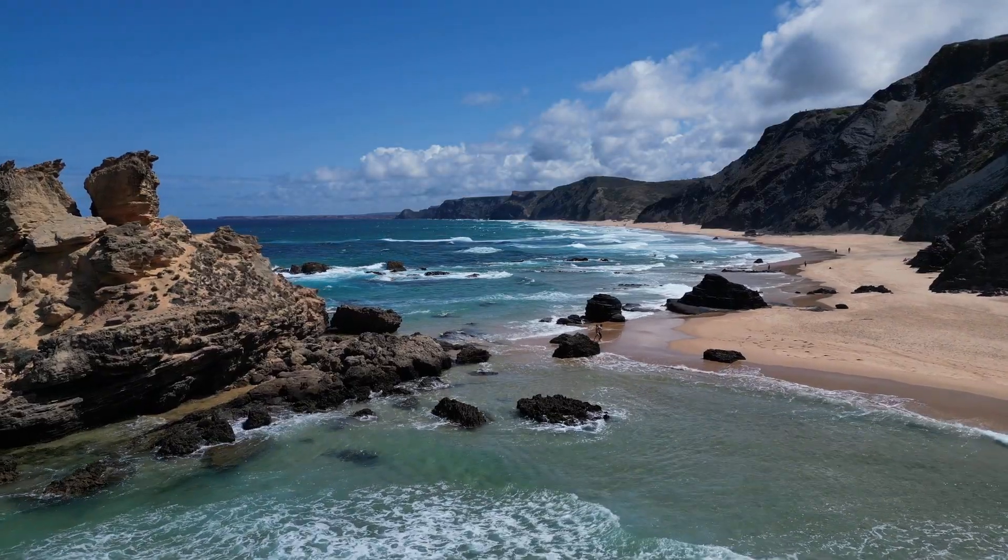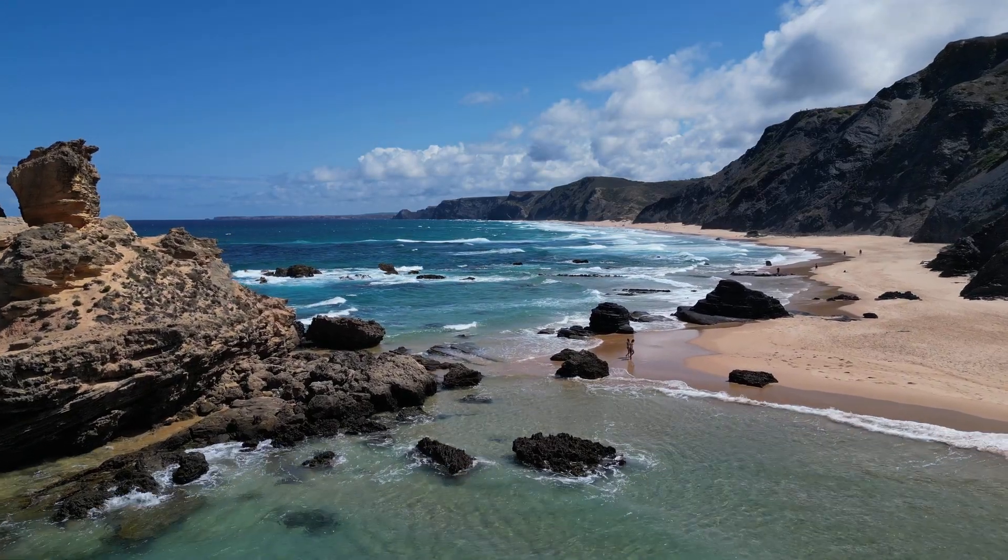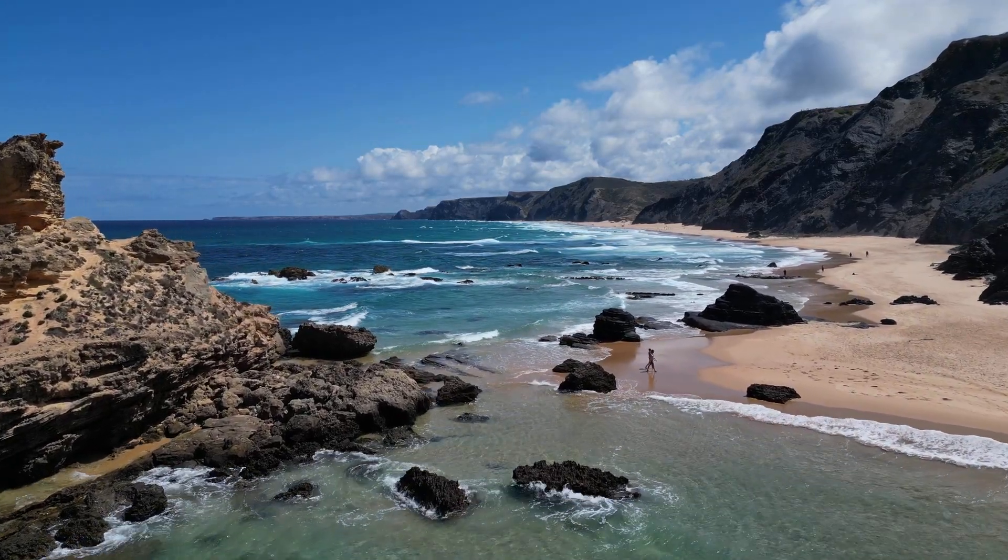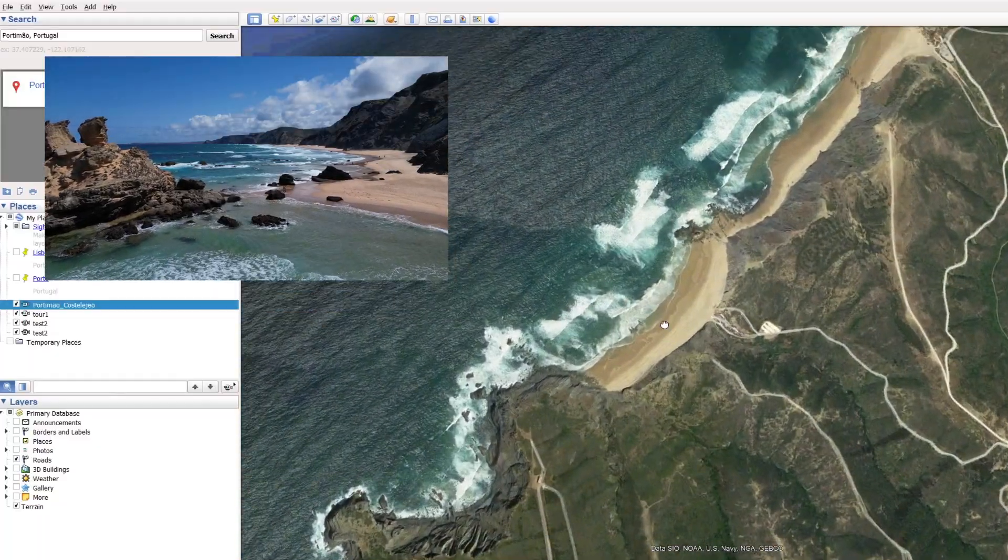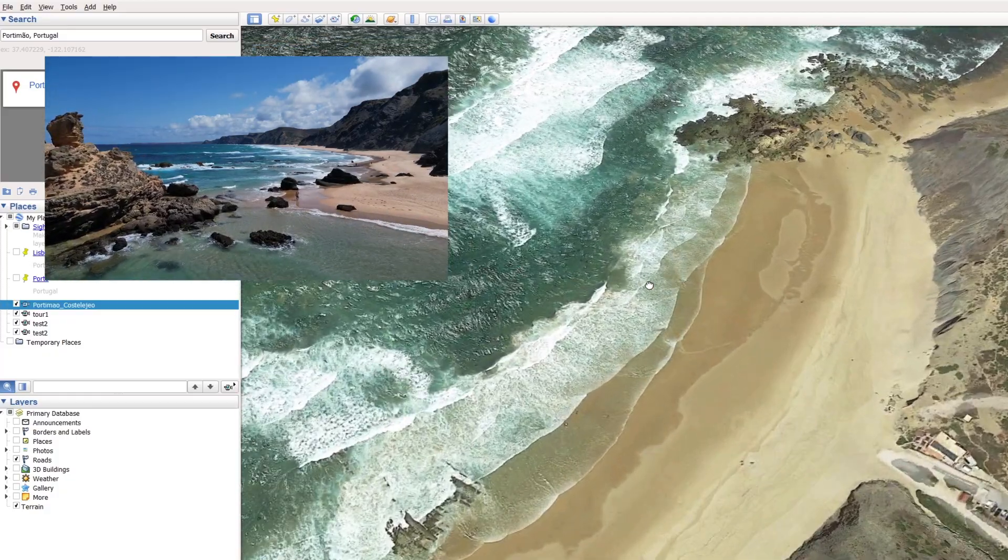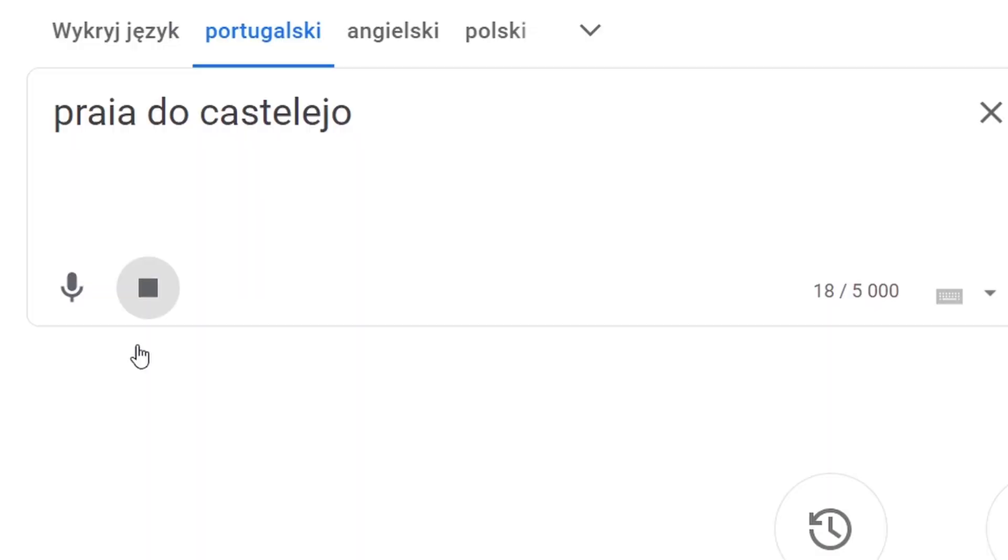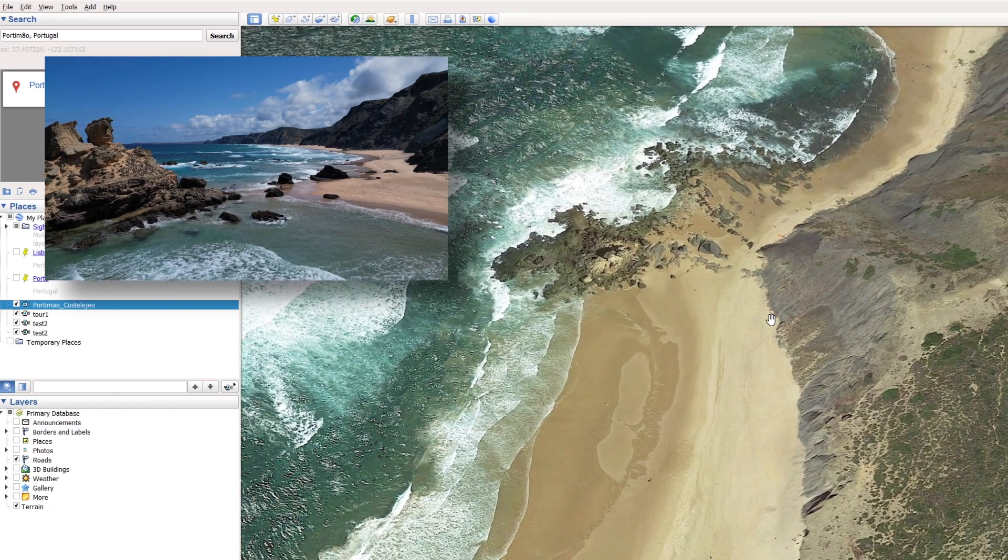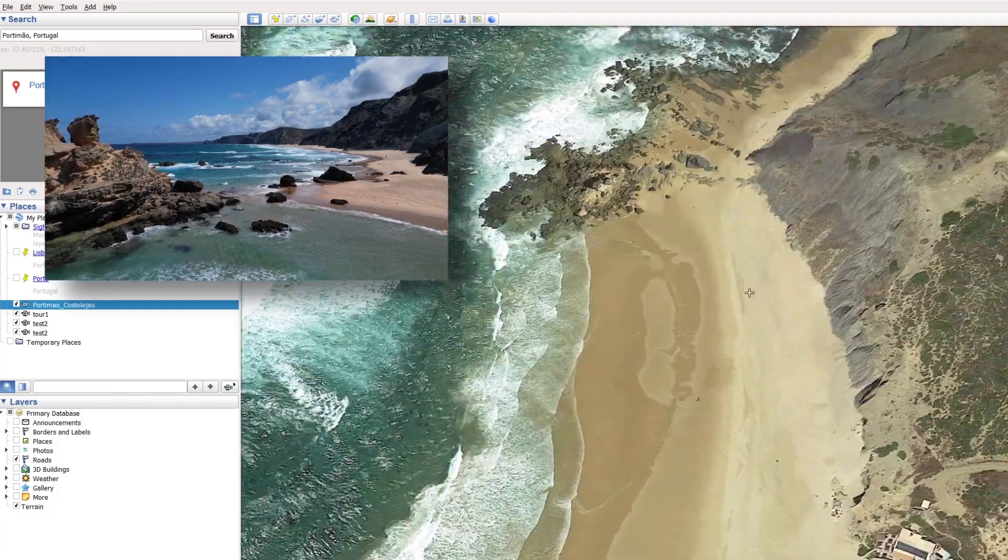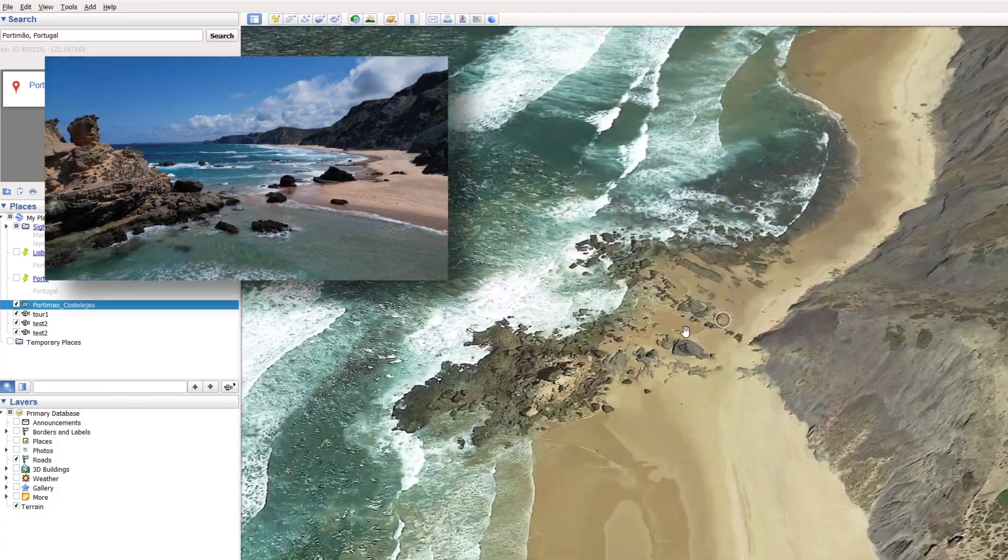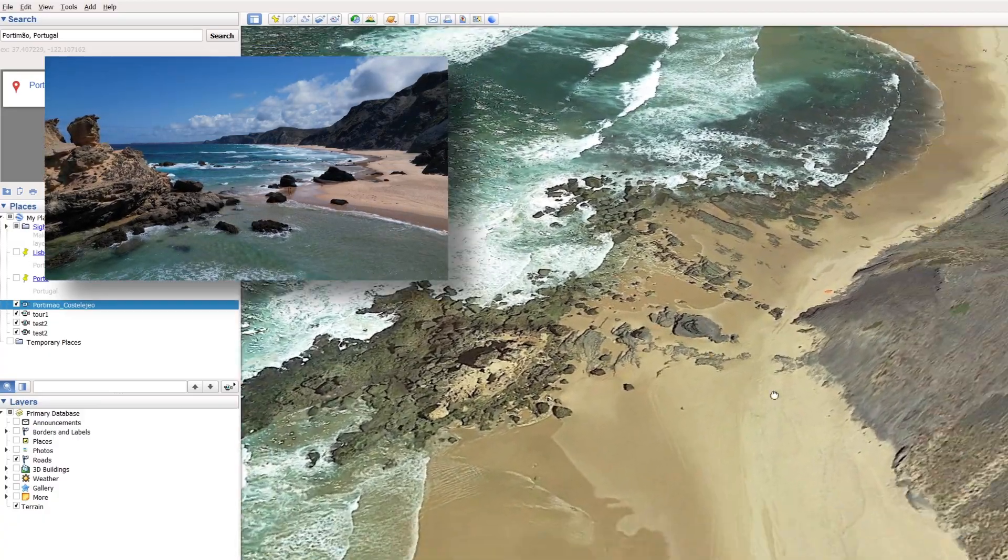As a prerequisite, you need to have a video to which you want to zoom in and you need to know where the footage was actually taken. In my case it was shot at Praia do Castelejo. And this is the view I want to zoom into.